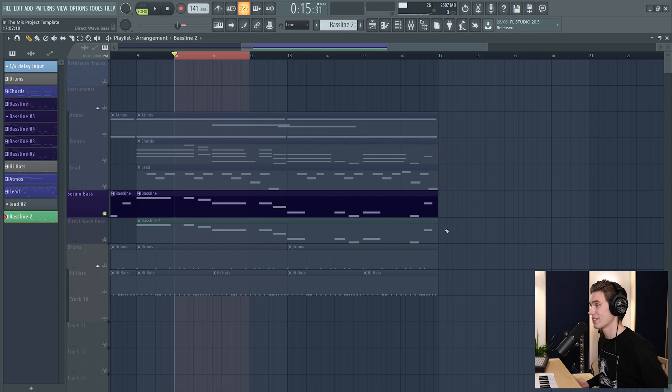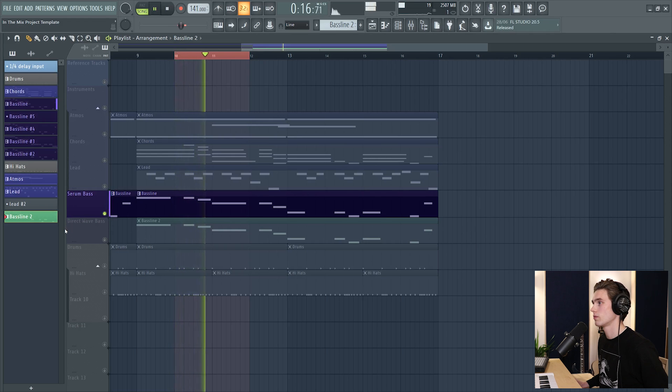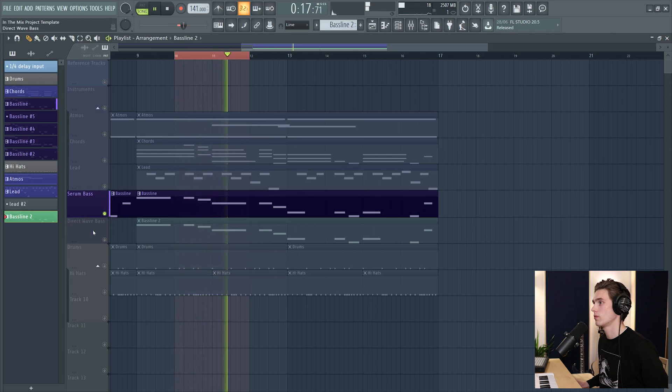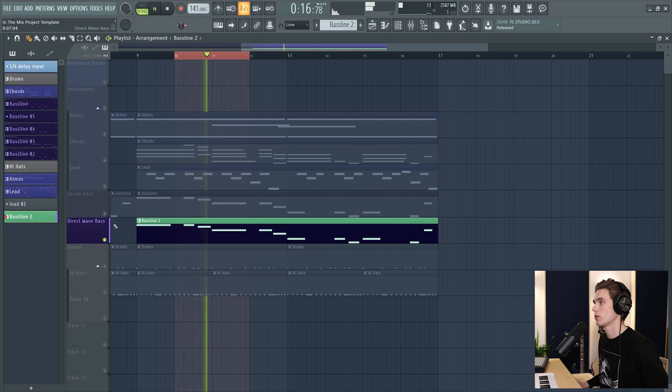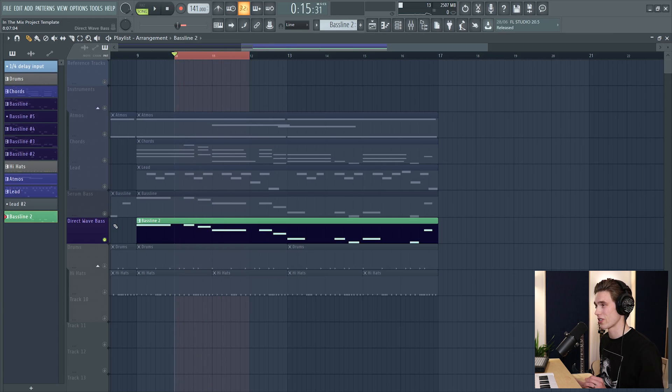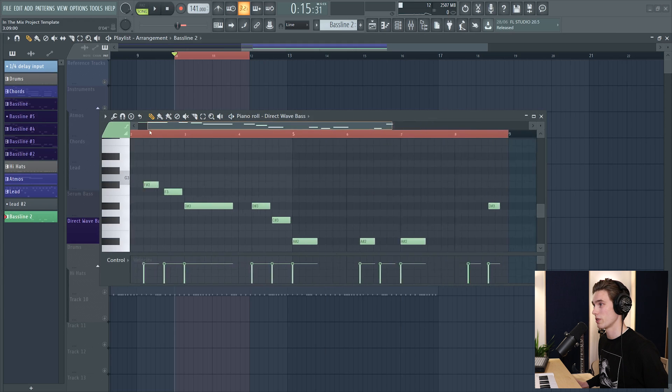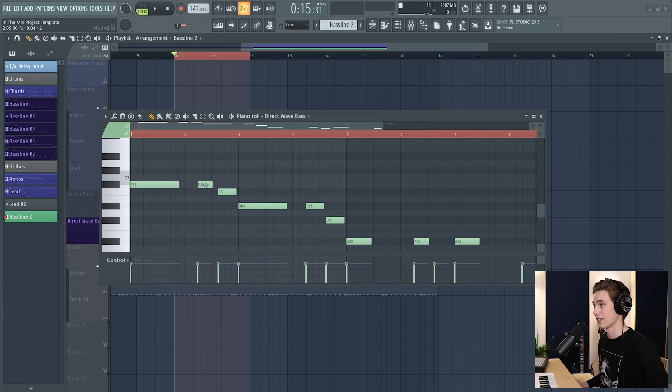Let's now take a listen to the difference between the two patches. So let's start with the serum one. And the DirectWave patch. As far as I'm aware in these headphones, it sounds very very similar, and what's awesome is that the artist can now open this up and adjust notes.